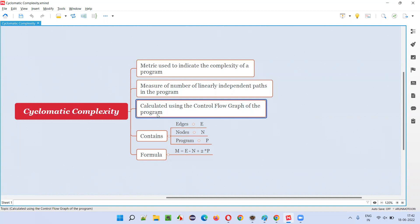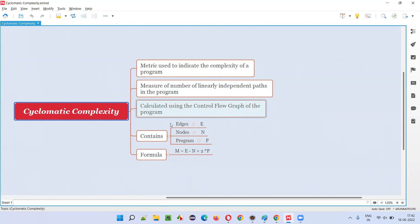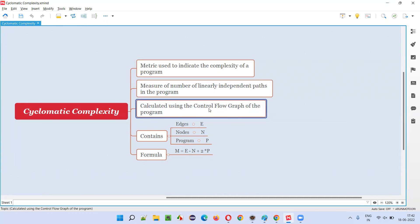Using the cyclomatic complexity metric, what we generally do is we take a program and convert that program into a control flow graph — we'll create a graph for it. In order to calculate this metric, or in order to measure the cyclomatic complexity, we have to draw a control flow graph for the program for which you want to measure the complexity.